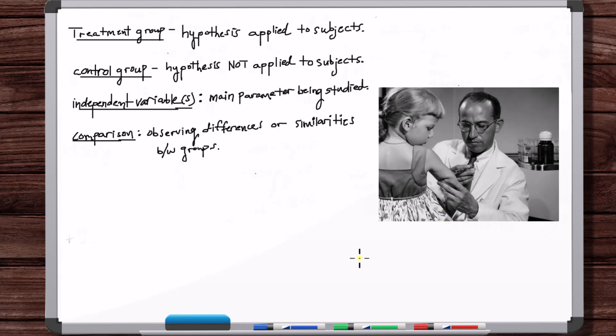You might wonder why they didn't just administer the vaccine to a large number of children and see if it worked. They couldn't do this because any given year there could be a larger or smaller outbreak. From 1952 to 1953 there was a large drop in outbreak with no vaccine administered, so they couldn't just administer the vaccine in 1954 without knowing how to interpret the results. The only way to find out if the vaccine worked was to do an experiment.